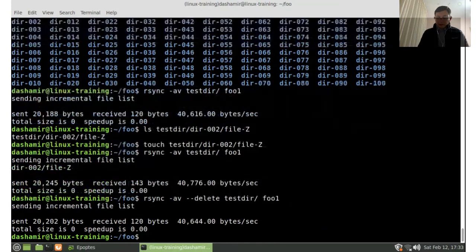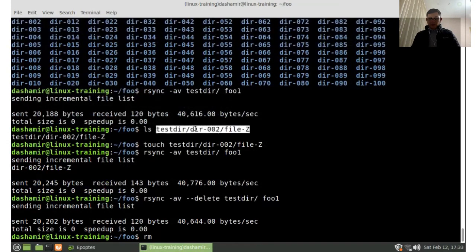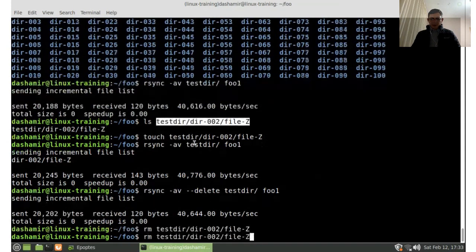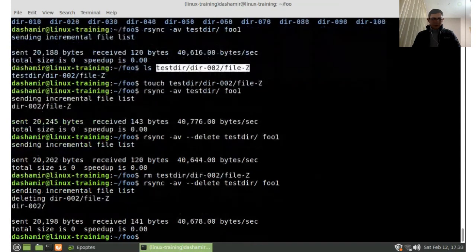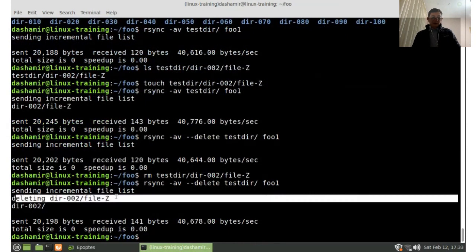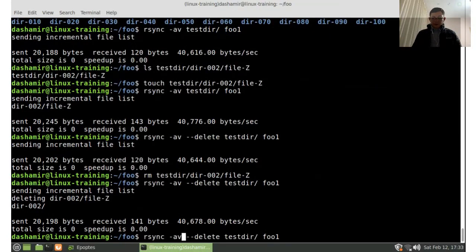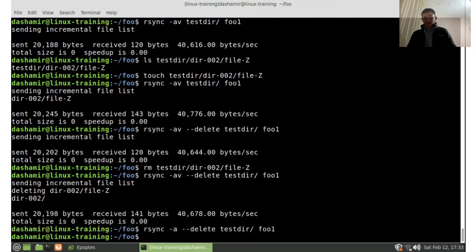In this case there are no files to delete, but if we remove a file from the source and run rsync again, we see a message that it is deleting that file from the destination. The -v option is for verbose; without it, no messages are displayed.